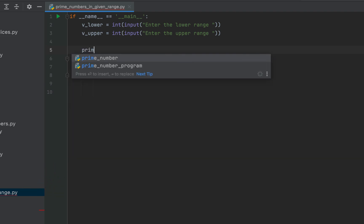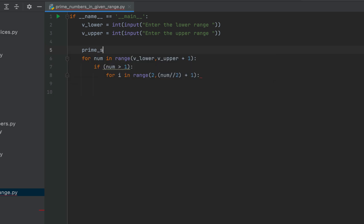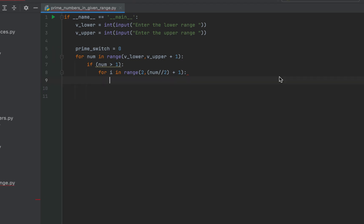Now before we proceed with our logic let's declare and initialize a variable prime underscore switch to 0. So it will be prime underscore switch and after the equals to sign we'll write 0.